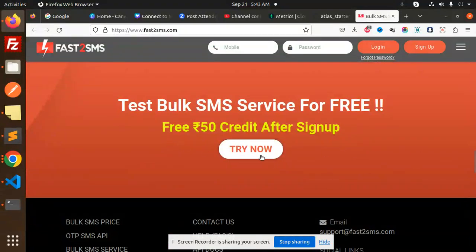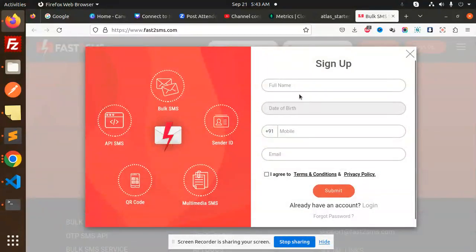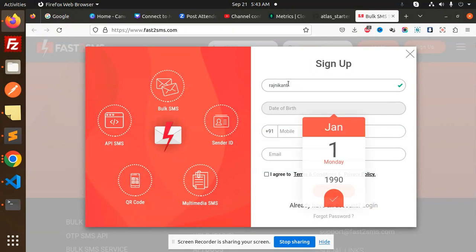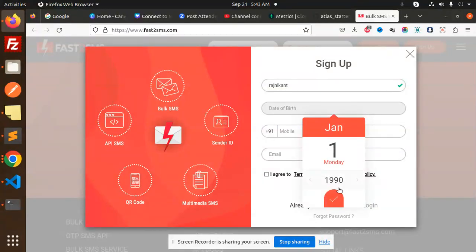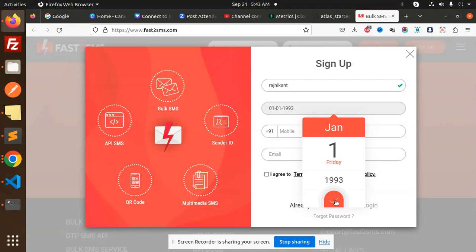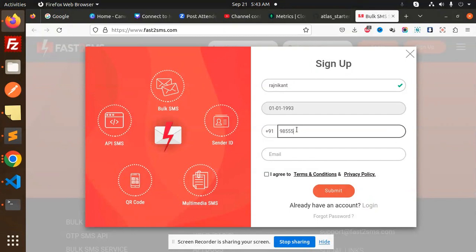Let's try now the service sign up. I will add in the details over here - mobile number and email.